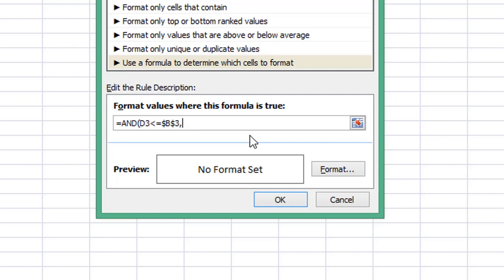Next is a comma, then we enter our date cell reference D3 again. Sorry — I put less than by mistake; this condition should be greater than or equal to B3, and this second condition is less than or equal to our end date cell reference C3. So we need dollar C dollar 3, then we close our parentheses.